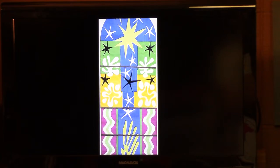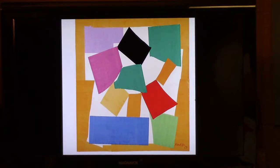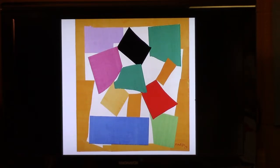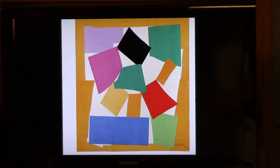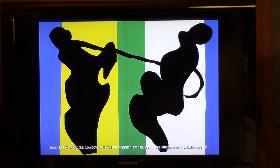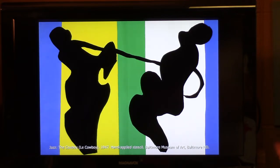Some of his pictures were actually changed into stained glass windows, and you can see how this would work. Here's one done in 1953 — can you guess what animal it might be? It's called 'The Snail.' Once you see the snail you can't unsee it. Here's another picture from a series called 'Jazz' — it's called 'The Cowboy.' Same technique: he painted paper, let them dry, cut them out, and glued them down.